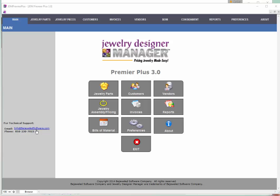Support for your software starts right here on your main menu page, where we provide an email address and a phone number for support. We do recommend that you use the email, as that allows us to do a better job of tracking and following up on information and service requests.